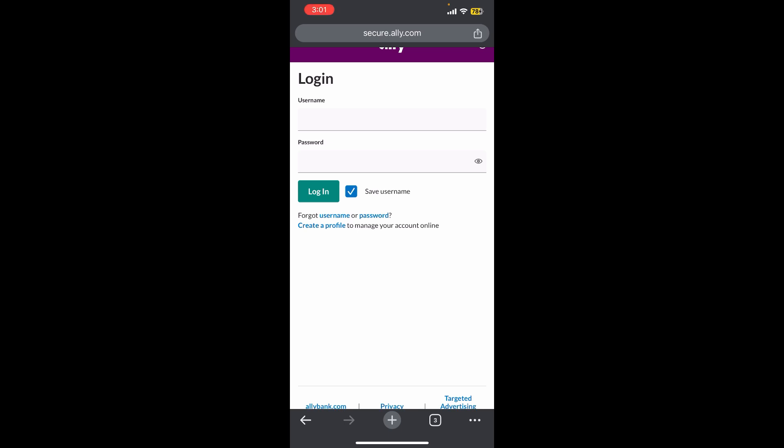If you have forgotten your credentials, simply tap on forgot username or password. You need to verify yourself and complete the necessary formalities. Once you verify yourself, you will be able to login successfully. So basically, this is how you can login to Ally online banking.